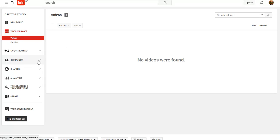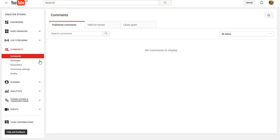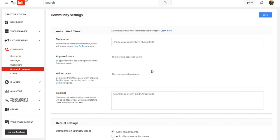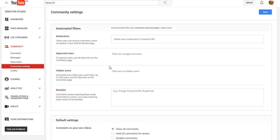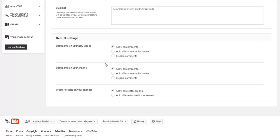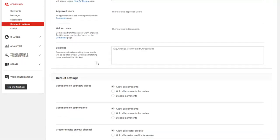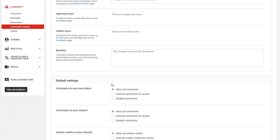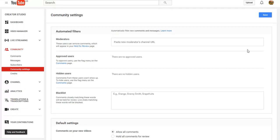Go to your video manager. I've got no videos. You want to go to community over here on the left-hand side, go to community settings. On this page here, all these will be set to disabled. So you want to click allow all comments and then save the page.